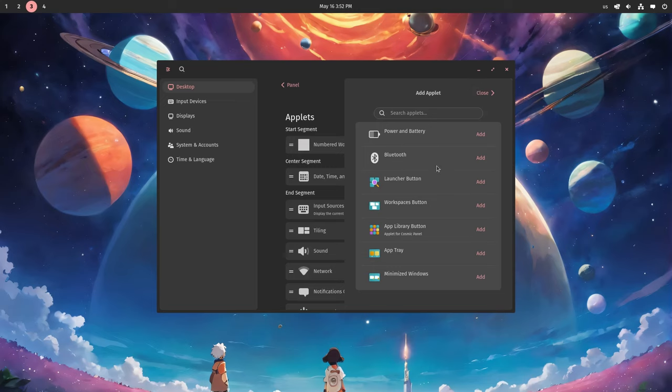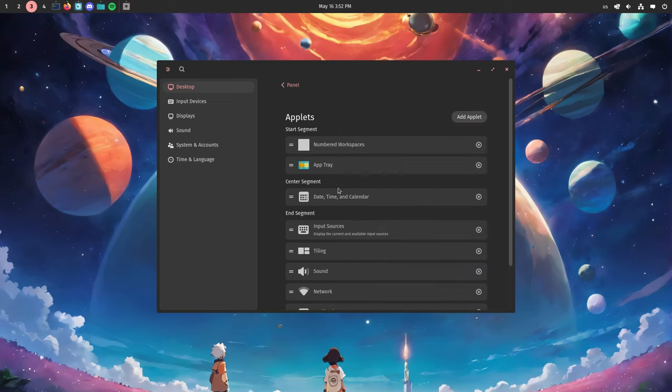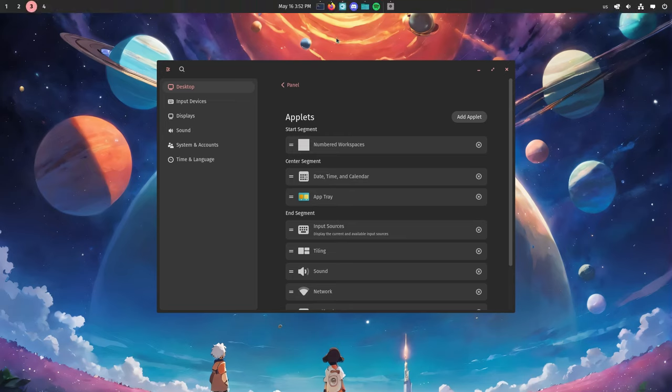Add applet, and we need the app tray. It placed it up here next to the Workspaces indicator, but we're going to move it to the center of the panel just by dragging it down there.